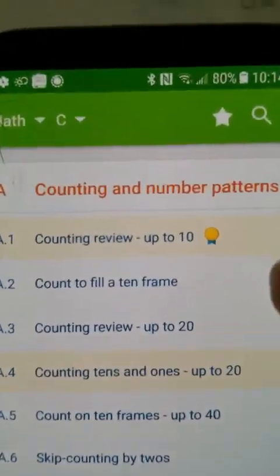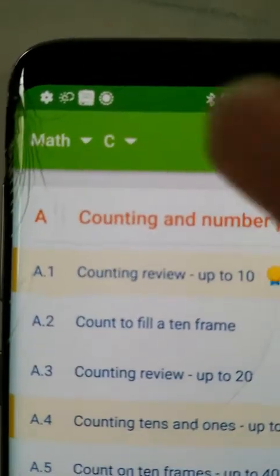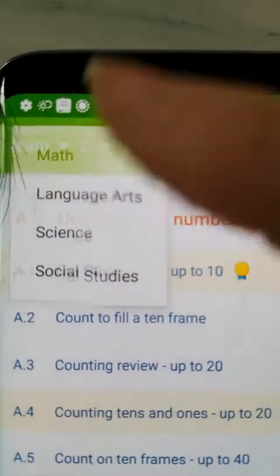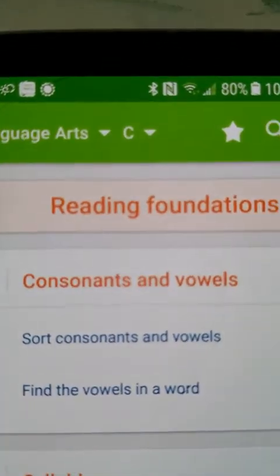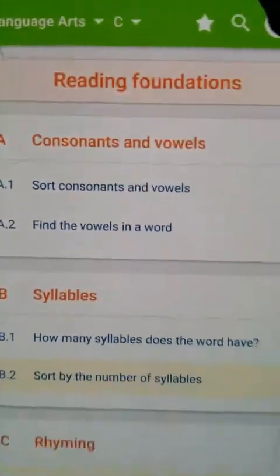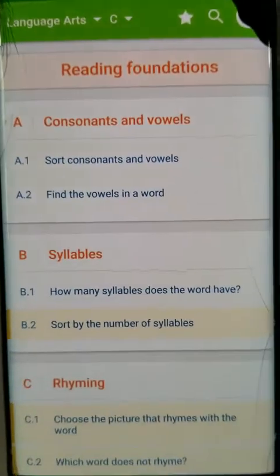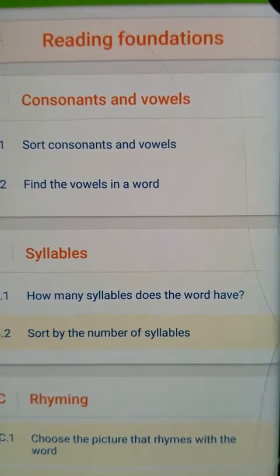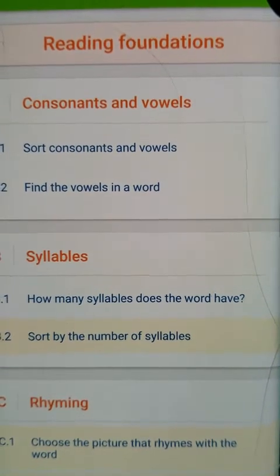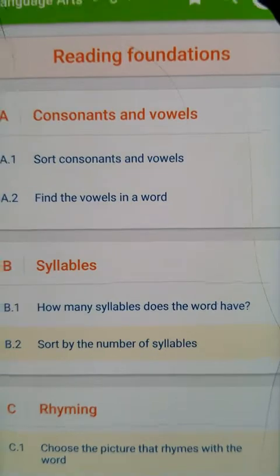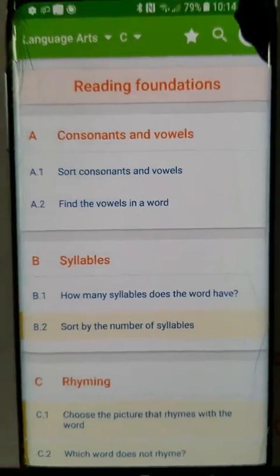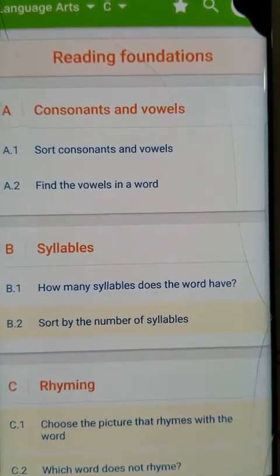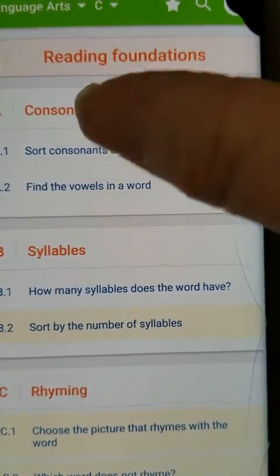Here you have all of the areas that they can go into — they're already here for you. At the top it has where you can go for math and language arts. I did go ahead and put language arts on IXL, since you can't have Lexia on a phone, you could at least do the IXL.